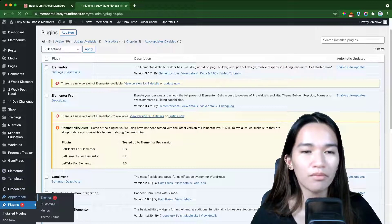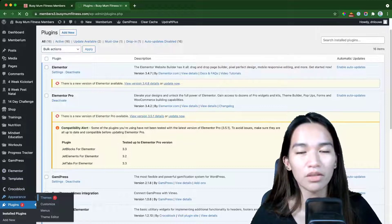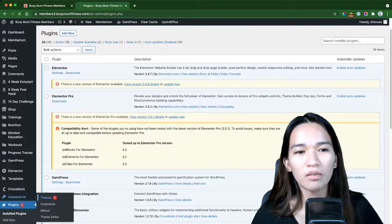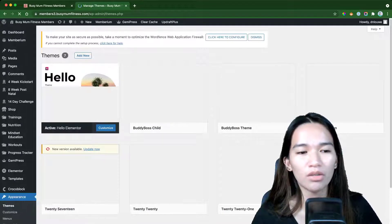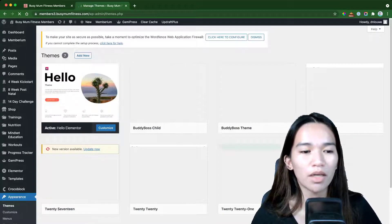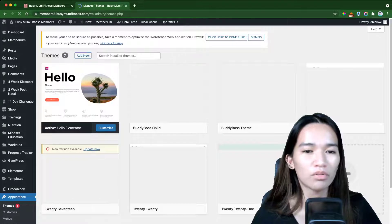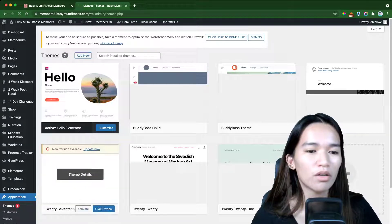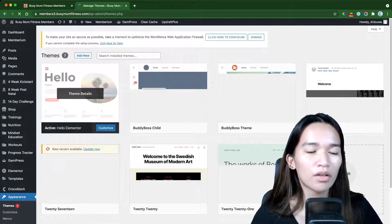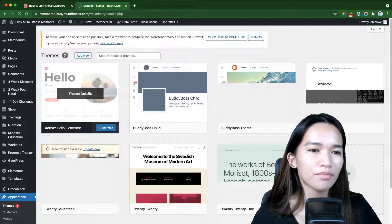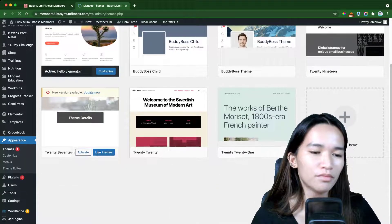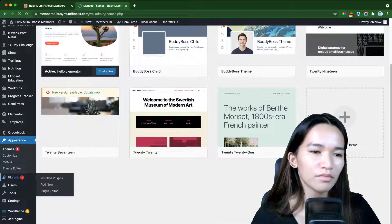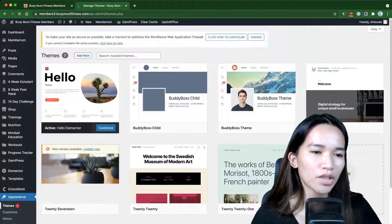For the theme, I'm just using the Hello theme from Elementor because I'm really into using the theme builder by Elementor, so I'm not using any specific paid theme.